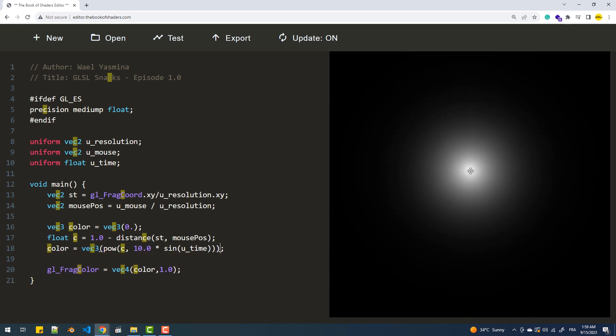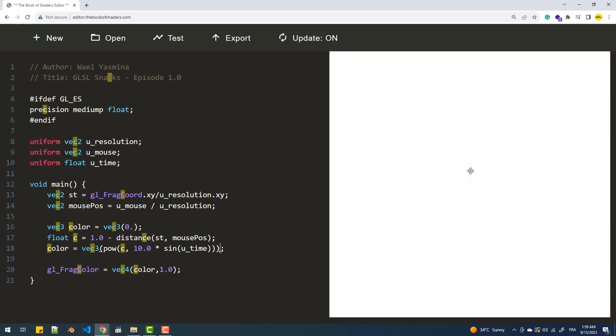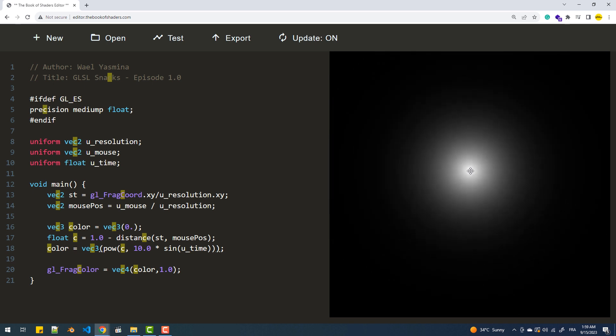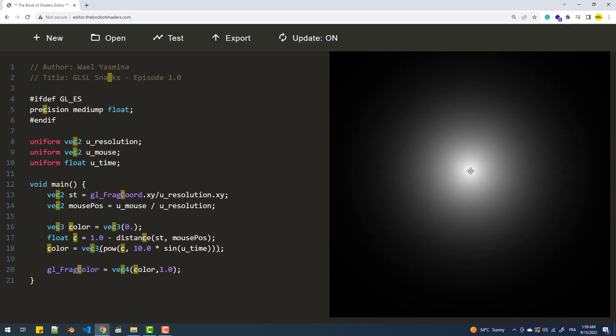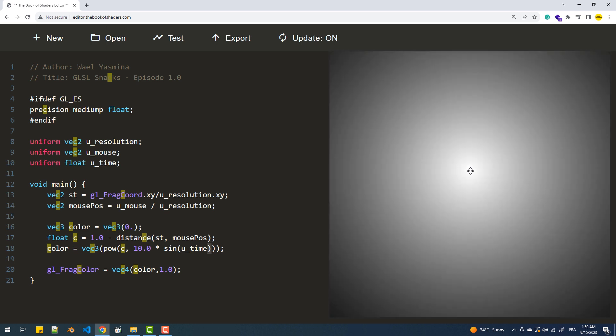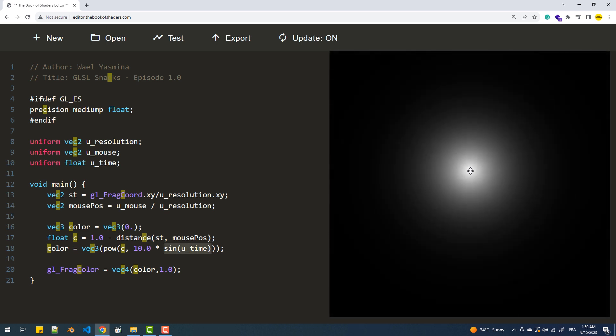Notice that the canvas stays white for longer periods, corresponding to the duration when the sine function returns negative values. To balance the animation, we'll use the abs function to consider only positive values.